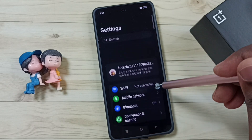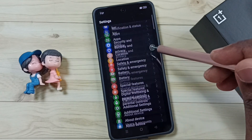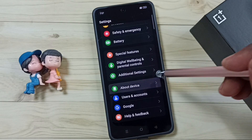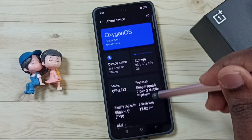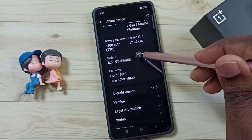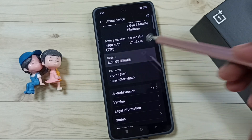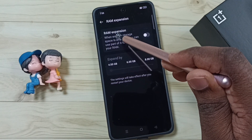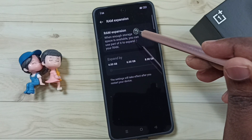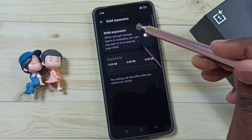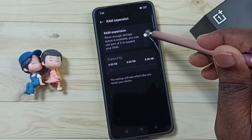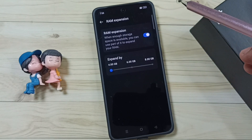Go down, tap on About Device, go down, and here you can see RAM. Tap on RAM. Right now this RAM expansion or virtual RAM option has been disabled. Let me enable it — just tap here. Done.